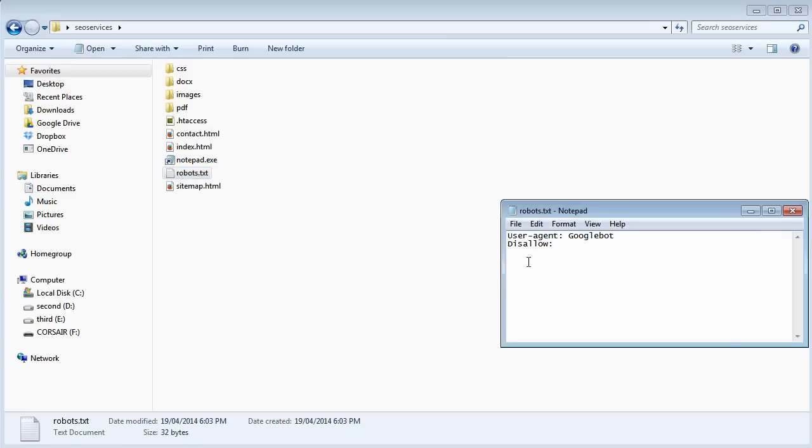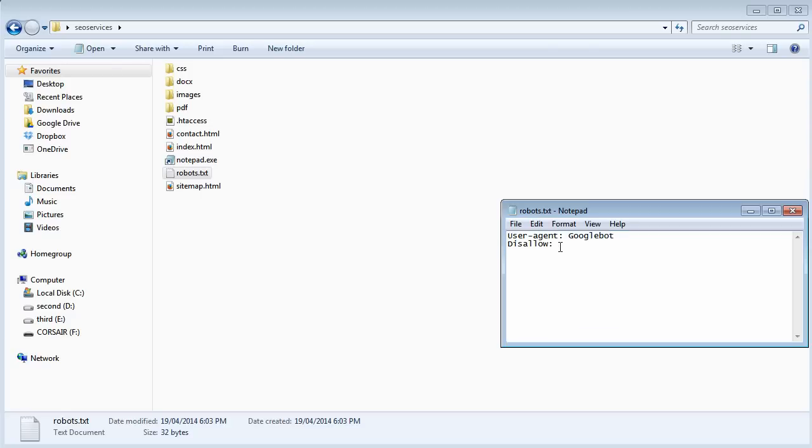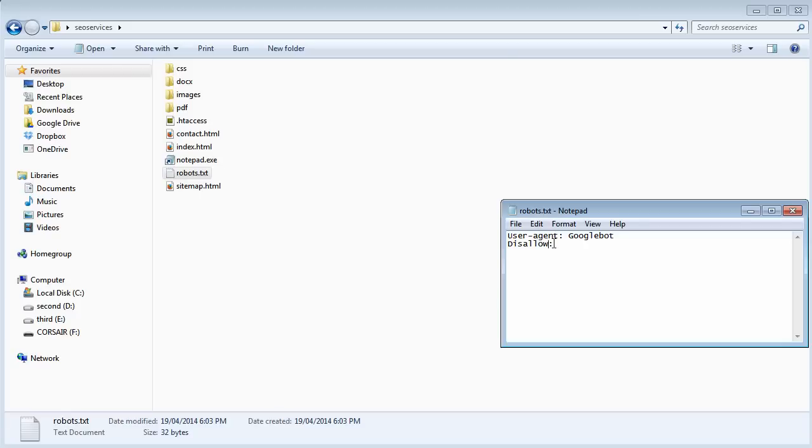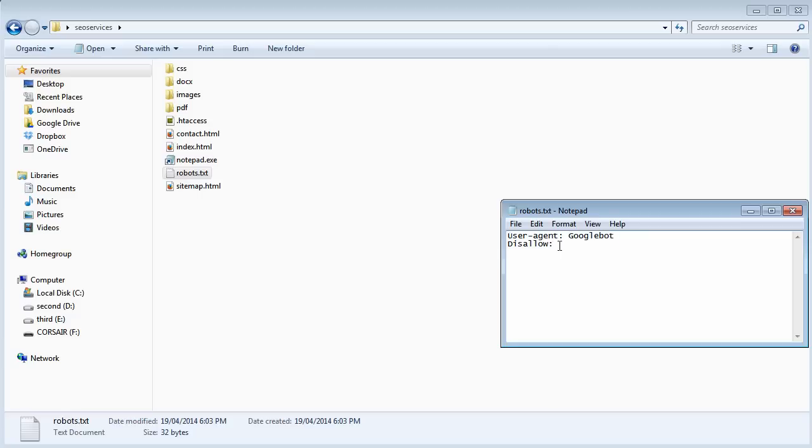So let's open that up. Why are we using this? Now we know why we're using it. What you're seeing on the screen now basically tells Googlebot, when you come to my website I disallow you not any pages. So therefore it can index everything.